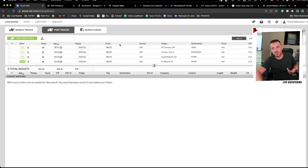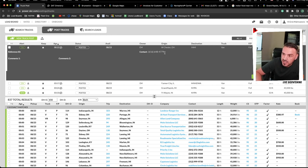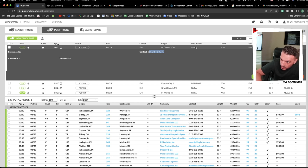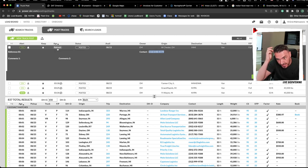When you post a truck — I keep saying load, but I mean truck — this is what you see. You can choose to show your phone number or email address, whatever you have on file, as contact info. It shows your specified equipment, your specified destination, whether it's a full or partial load or both, the trailer length, and the maximum weight. It also shows the age of the posting so brokers know how long it's been up.